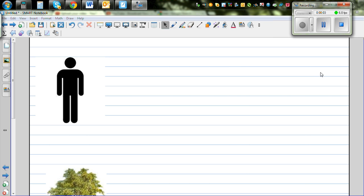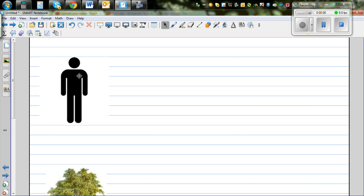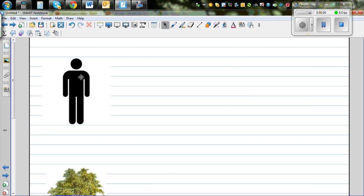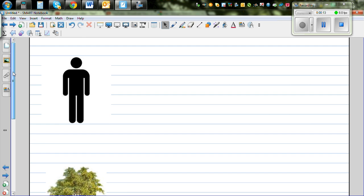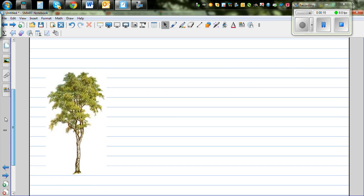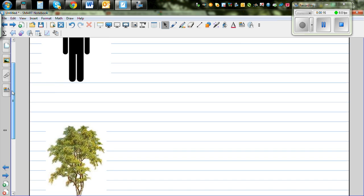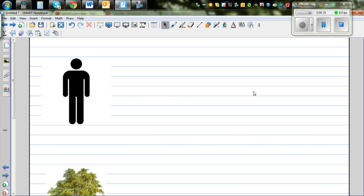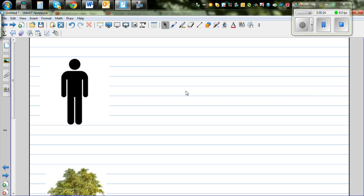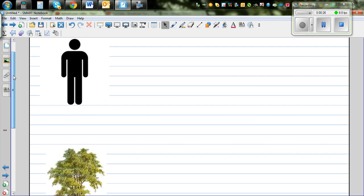In this video I want to show you how you can find the height of any object using proportion. Imagine this is a person in a forest and he wants to find the height of this tree. The only thing that he has is a measuring tape or a stick which is about 1 meter, and with that stick he wants to find the height of this tree.